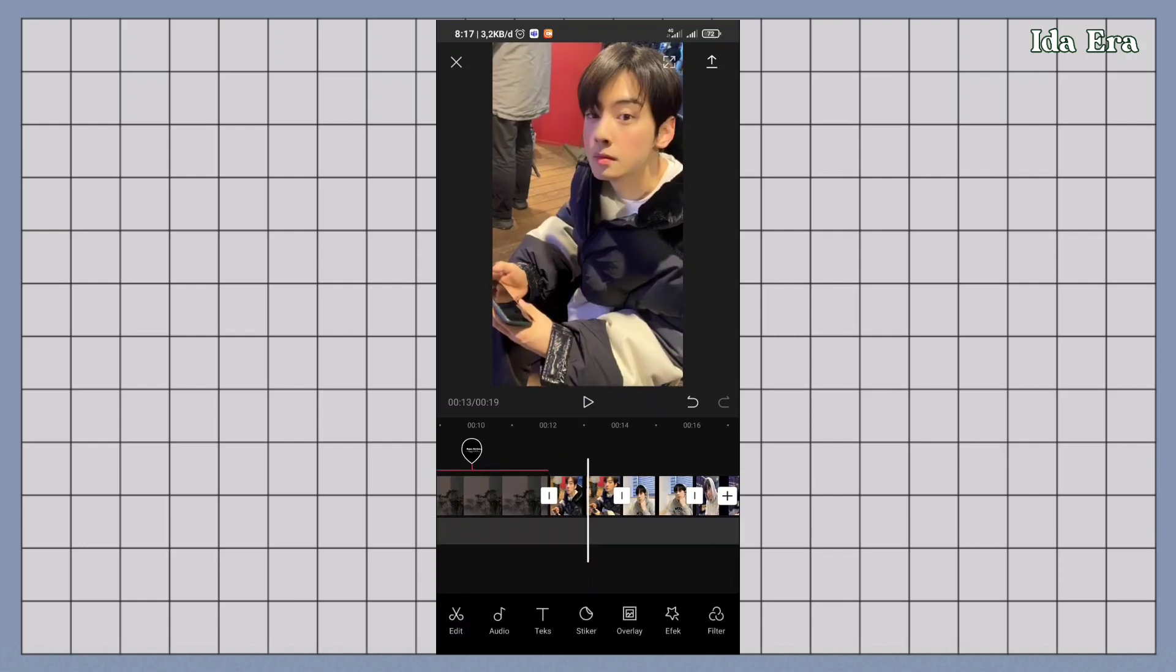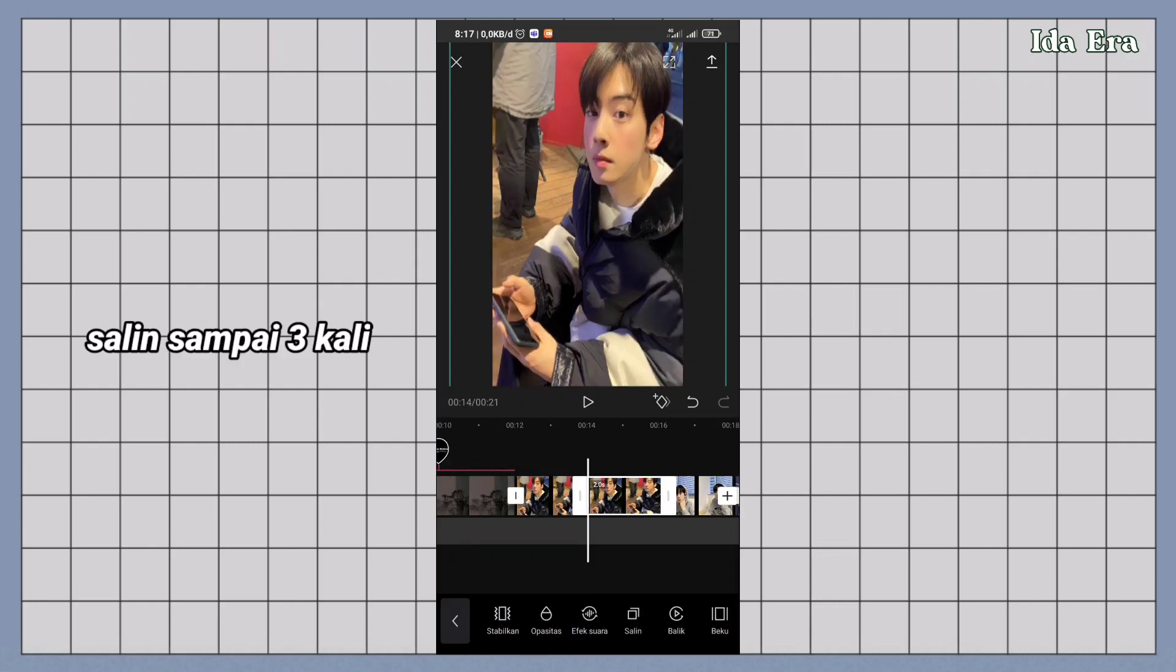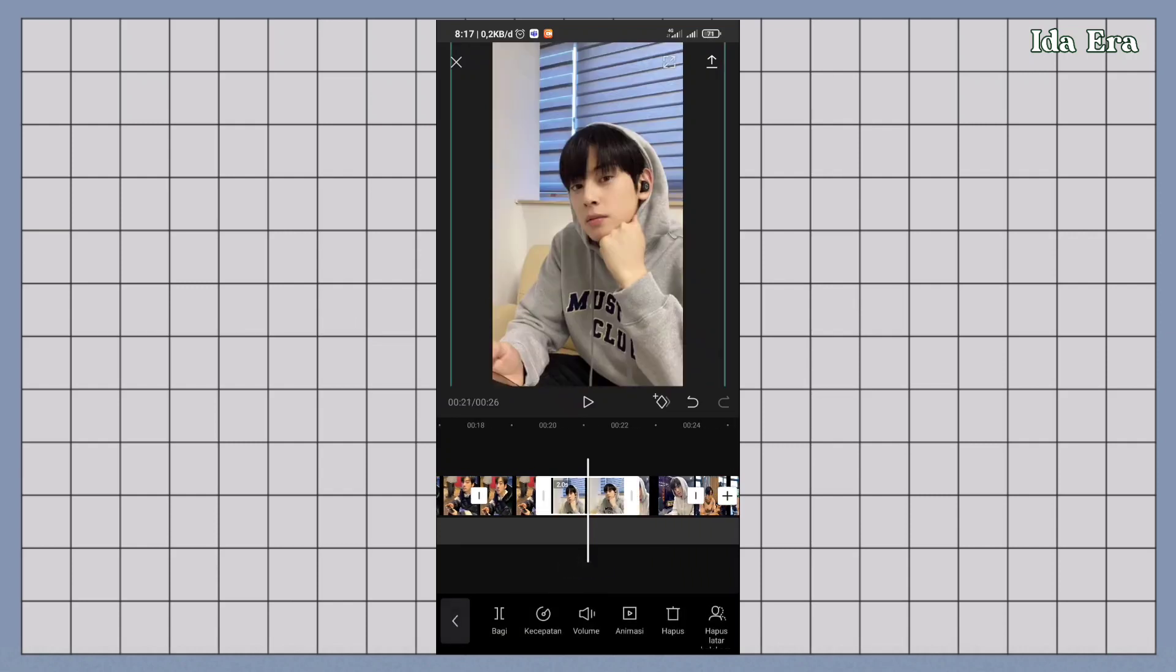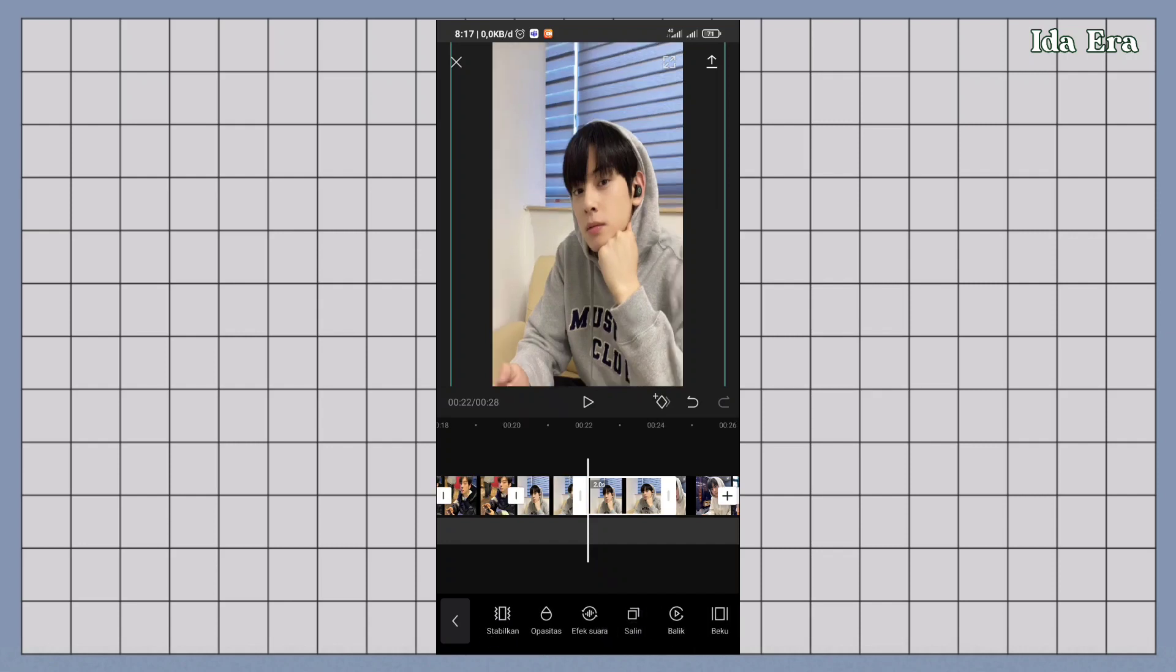Klik video pertama. Terus salin sampai 3 kali. Video kedua, tiga, empat juga disalin sampai 3 kali.